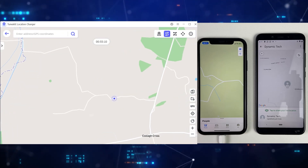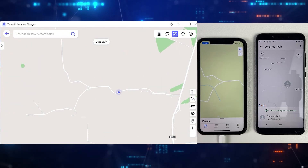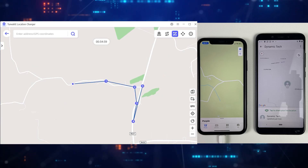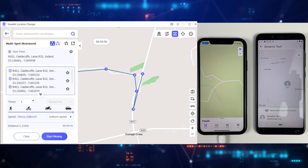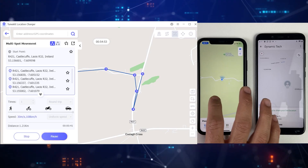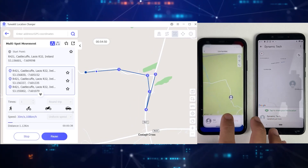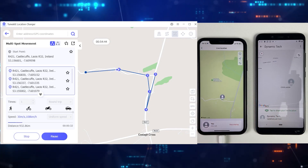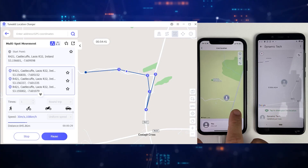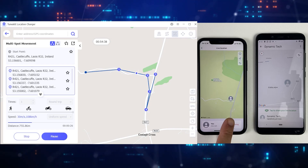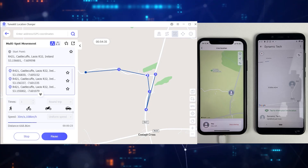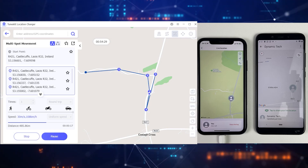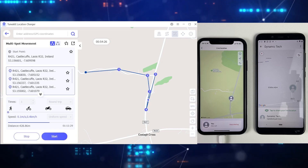Then we have Multi-Spot mode, which is quite similar to Single Spot mode, but here you can select as many locations as you want. Select all of them, manage your speed, and TuneKit will do the rest. For example, if you have selected five different locations, after reaching one point it will start moving toward the second location, then third, fourth, and fifth, and so on. You wouldn't need to do anything — TuneKit will do the job. Just keep your phone in your pocket.